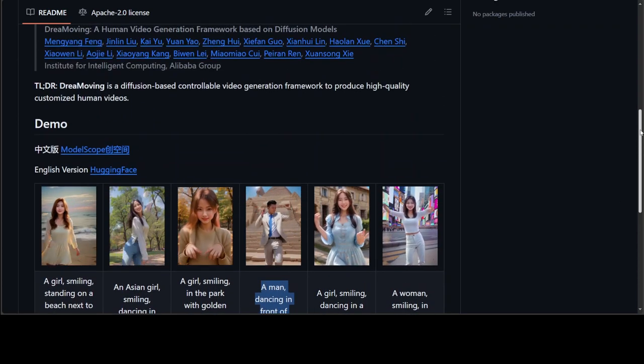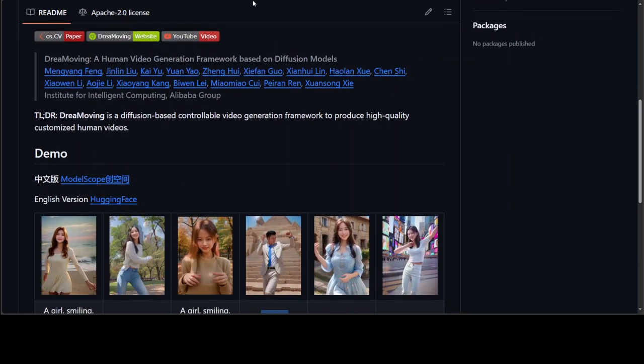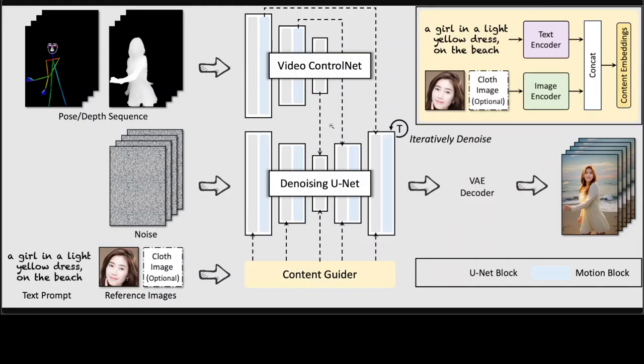The main difference between this framework and the rest is the quality. Let me walk you through the architecture. Dreammoving is a diffusion-based controllable video generation framework. The video ControlNet is the image ControlNet injected with motion blocks after each unit block.